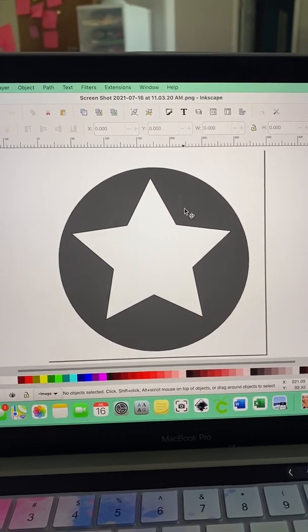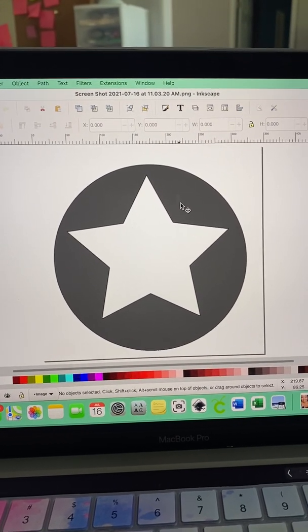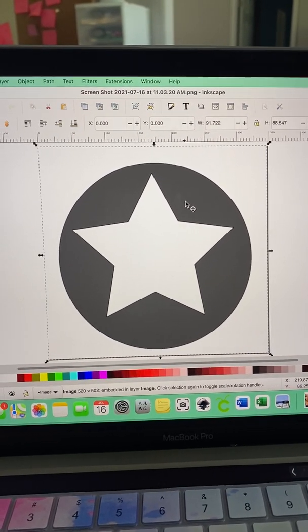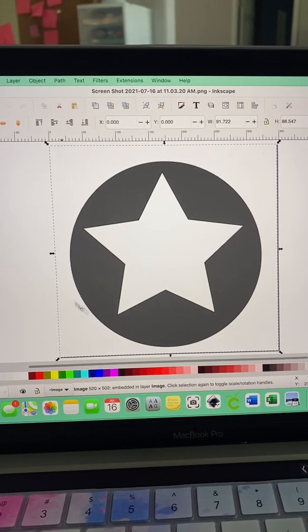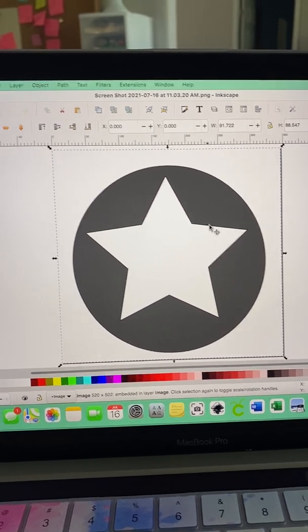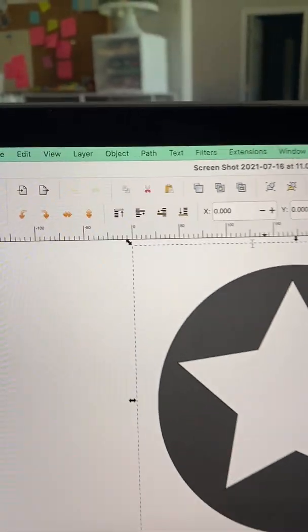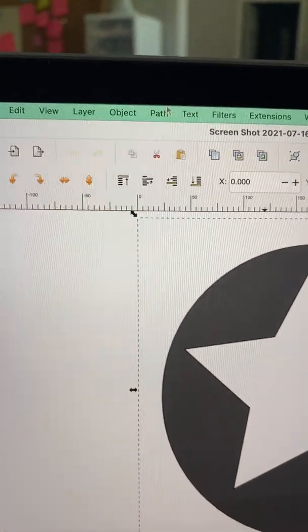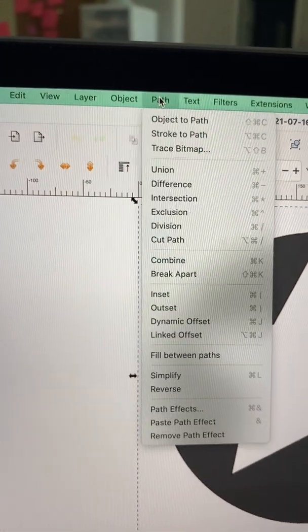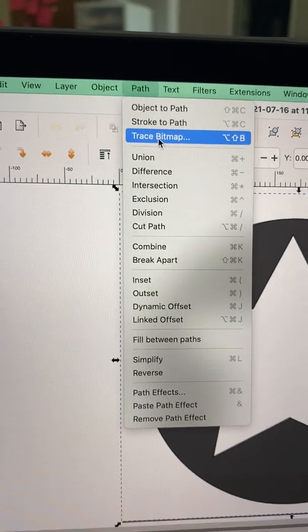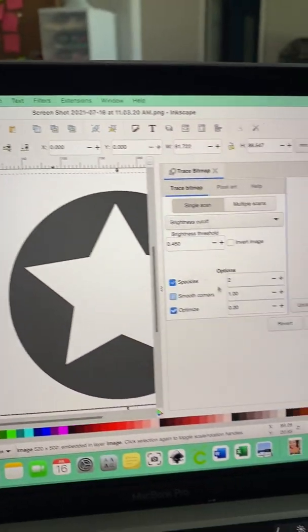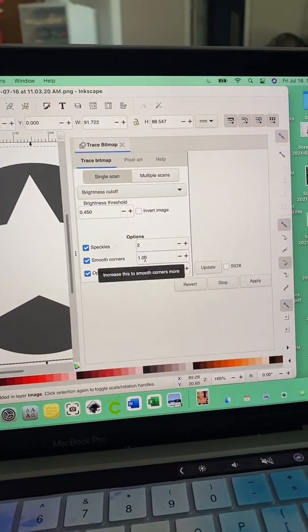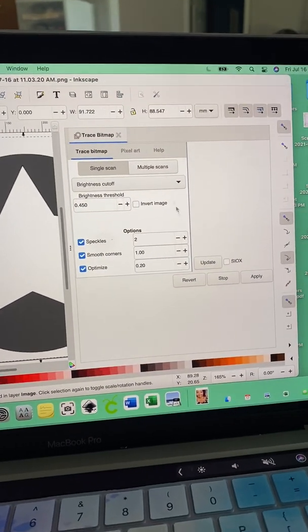This is my file. So I'm going to click on it and make sure that all of these lines show up, right? From there, you're going to hit Path, Trace Bitmap. This screen's going to pop up.